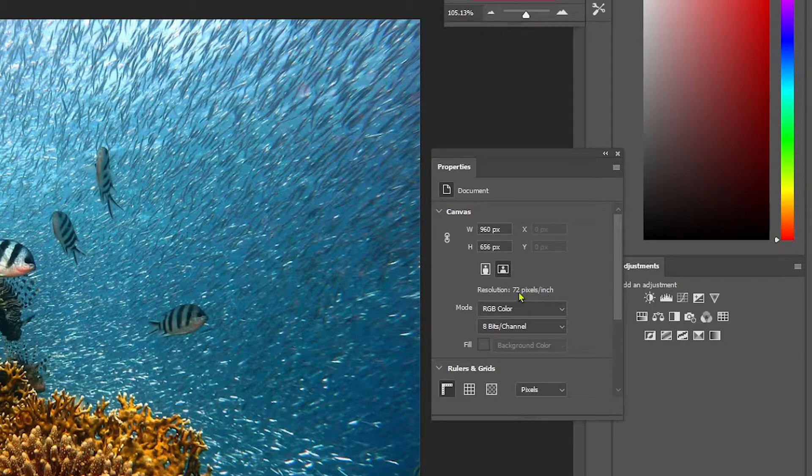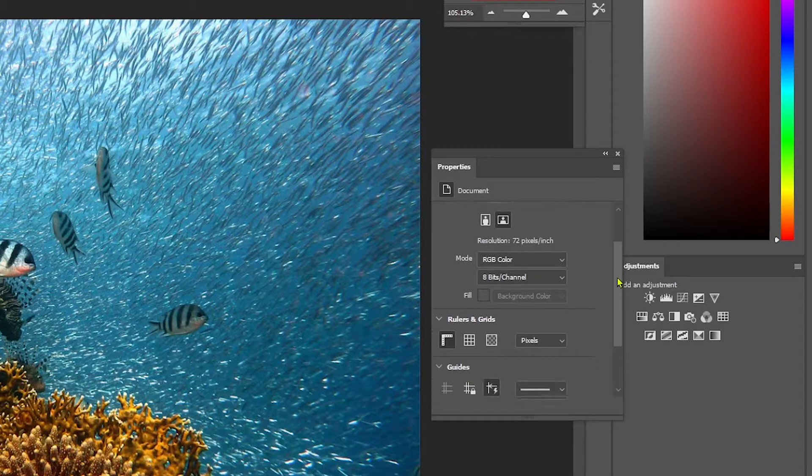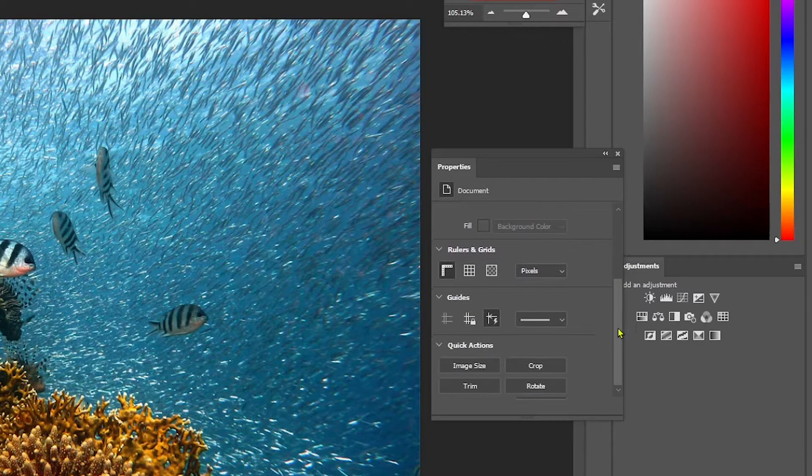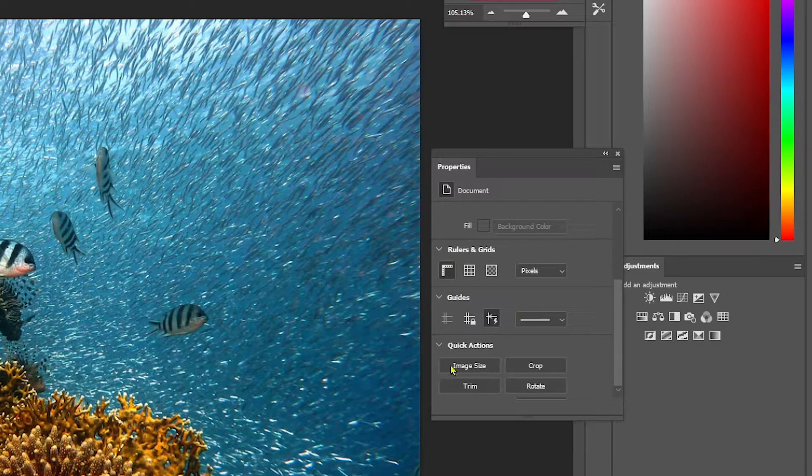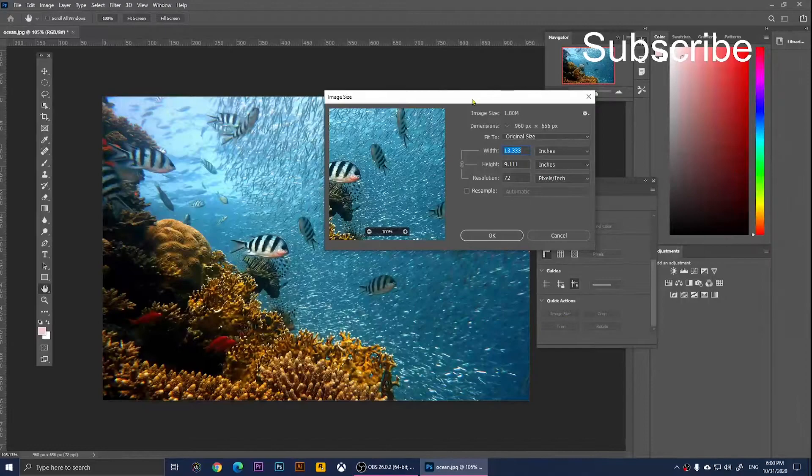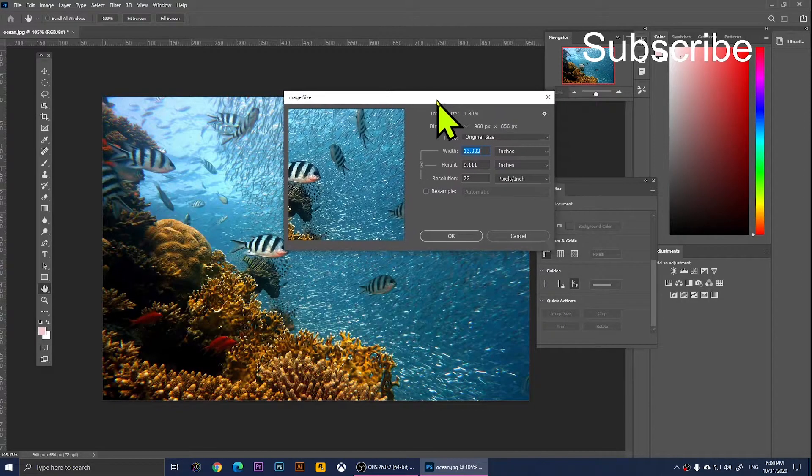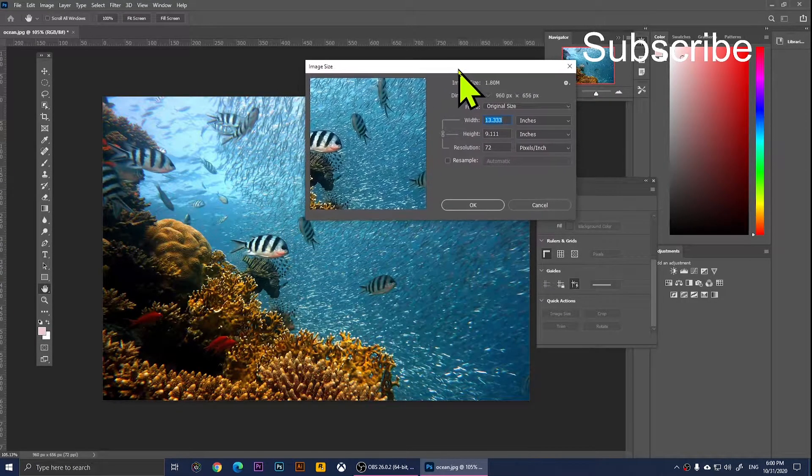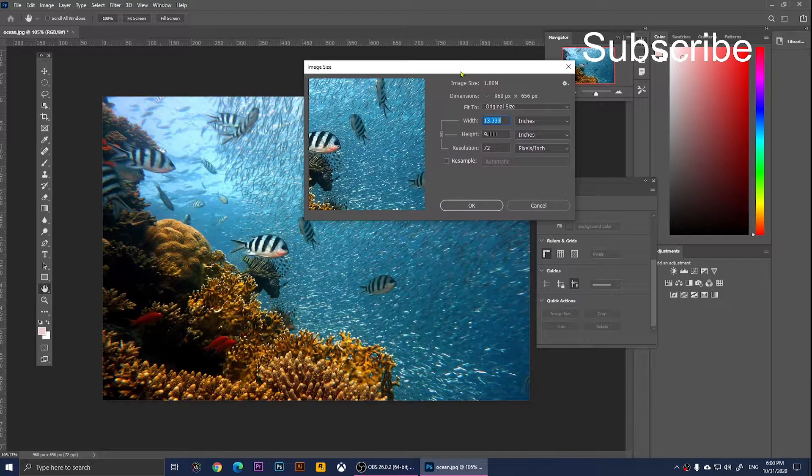To make it 300, you'll need to scroll down and go to Image Size. Click on Image Size, and when you click on it, you should see this window.